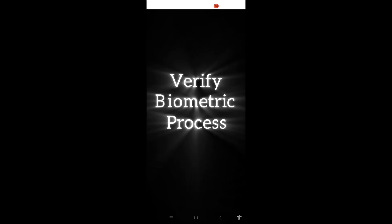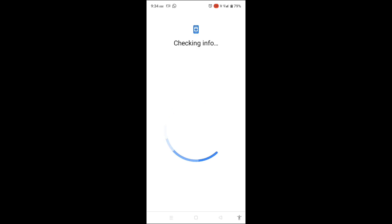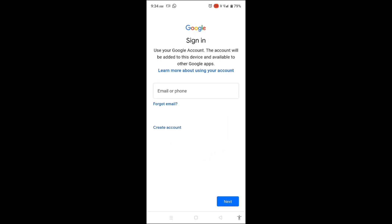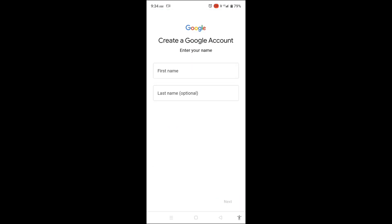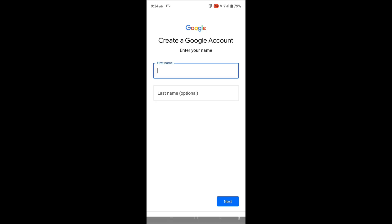A new window titled Checking Info will appear. Here you will need to complete a biometric verification or any other security process required. The Google sign-in page will appear. On the middle left side, look for the option Create Account and select it.